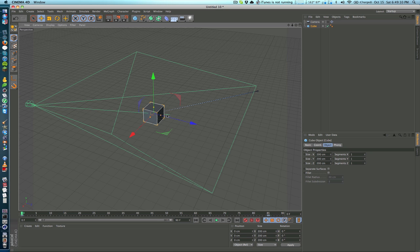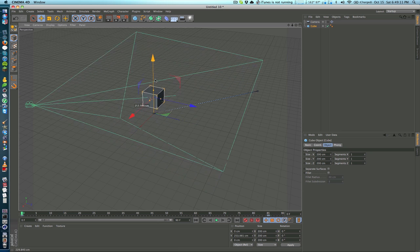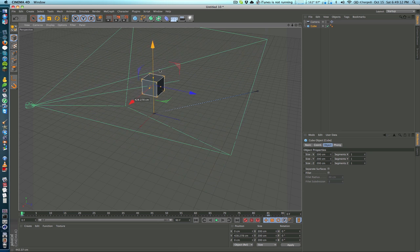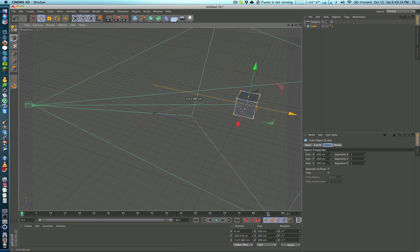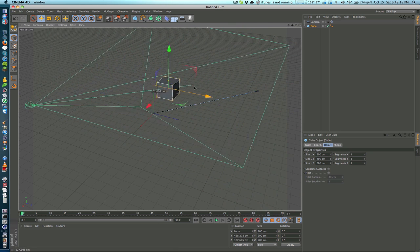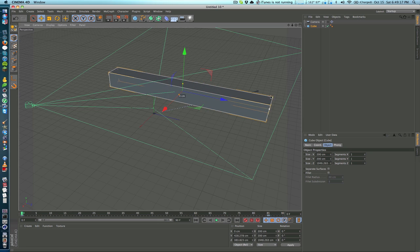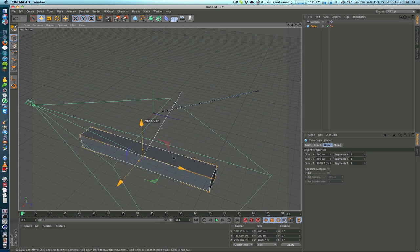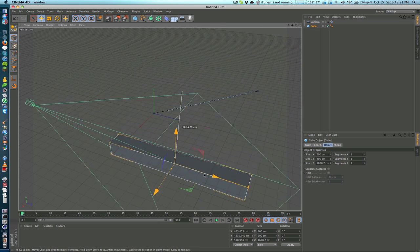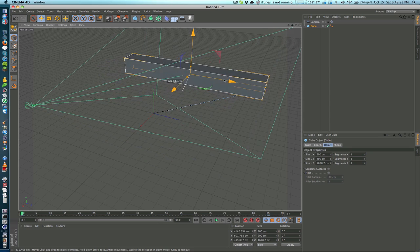But you can see no matter where we move this the camera always stays with it and they're kind of linked together now. Even if it's a different shape the camera will always look at the middle of that object.